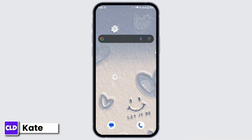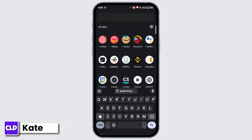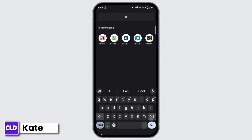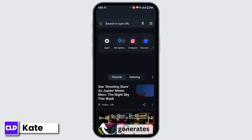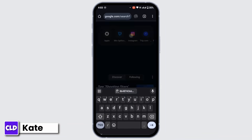Now you have to open up the Chrome browser on your mobile device, and in the search bar search for "Realme activation date".